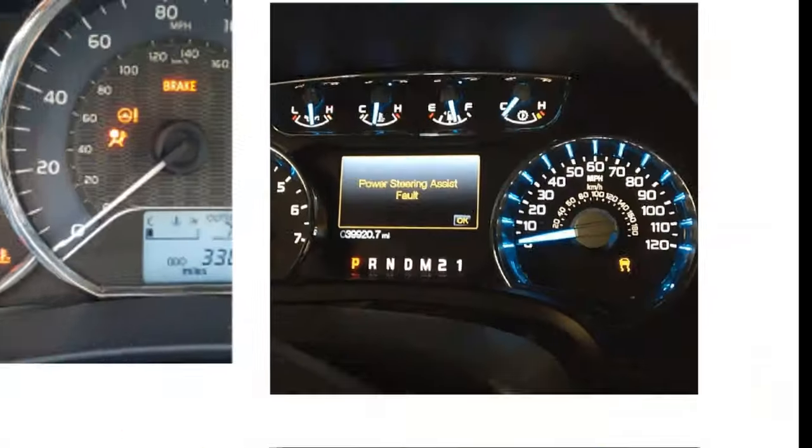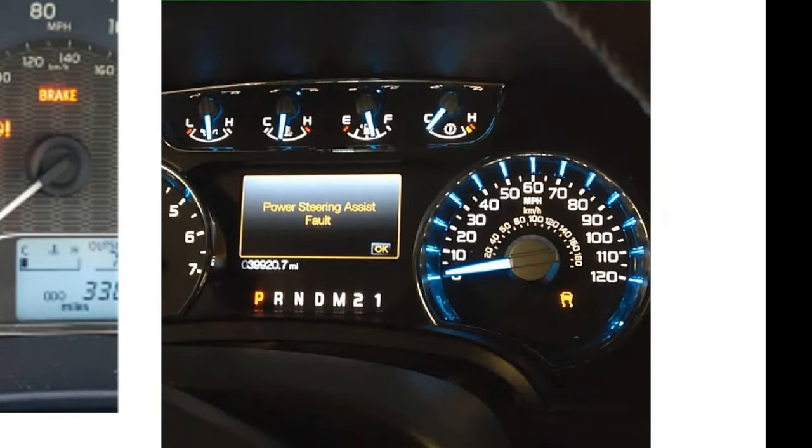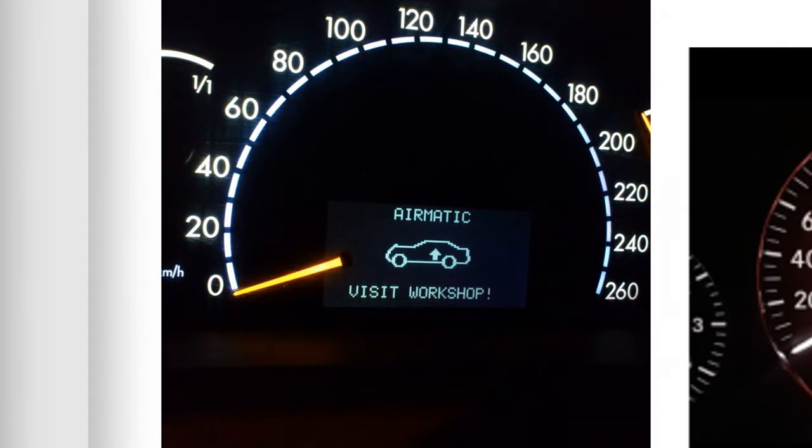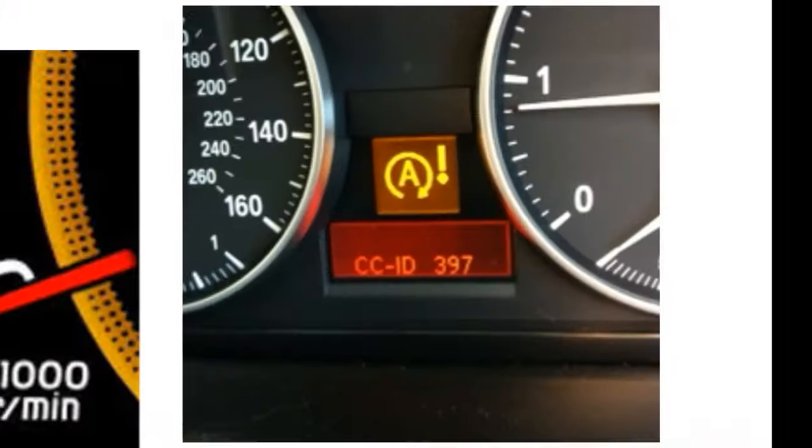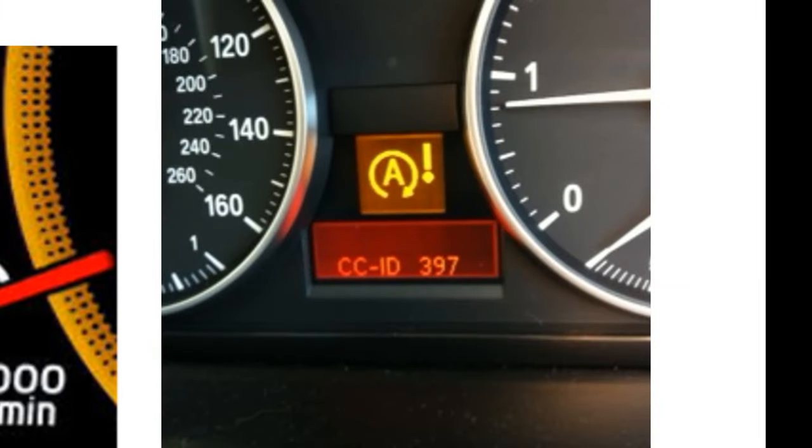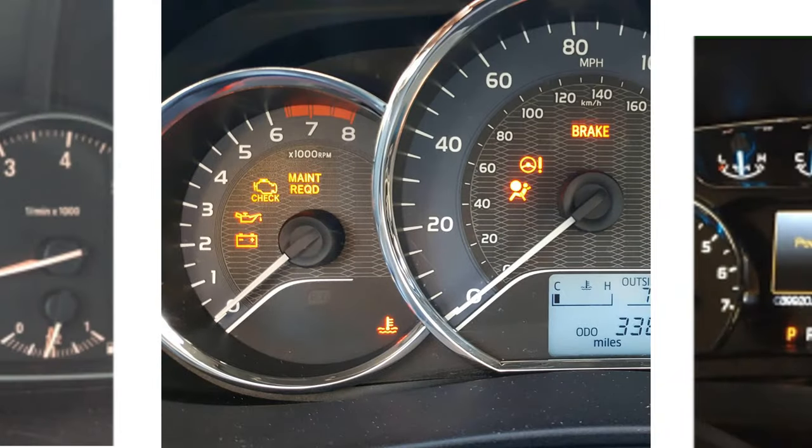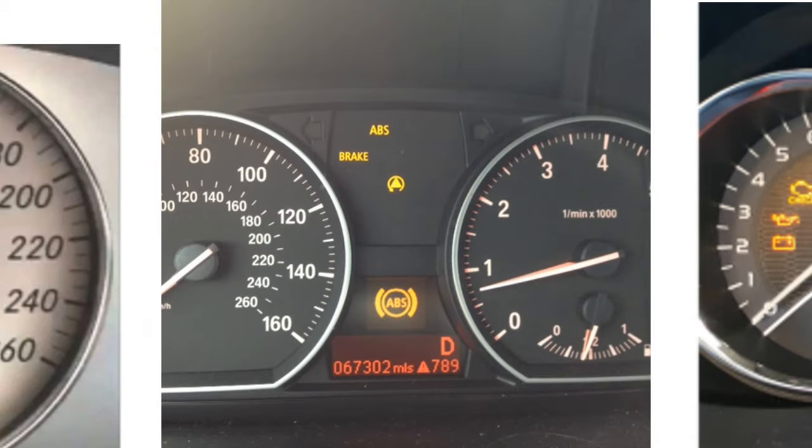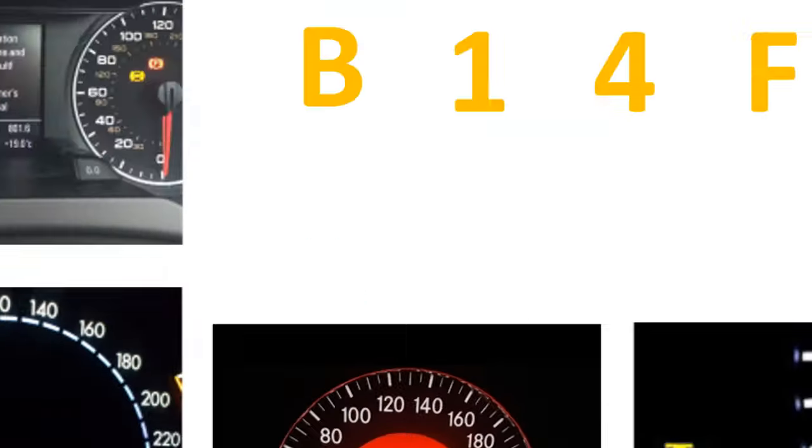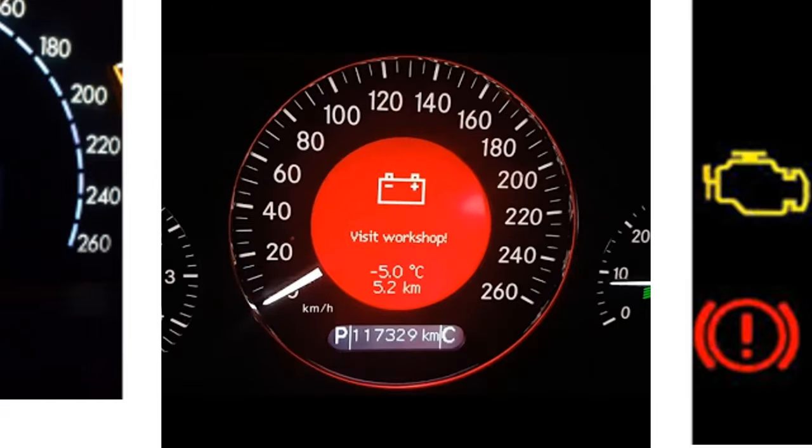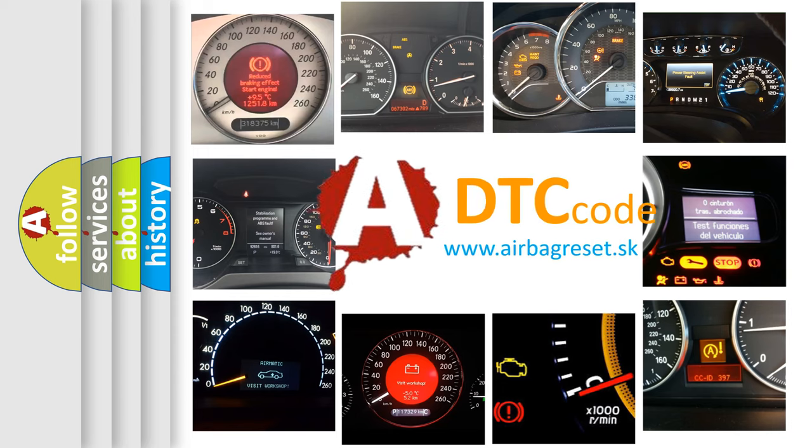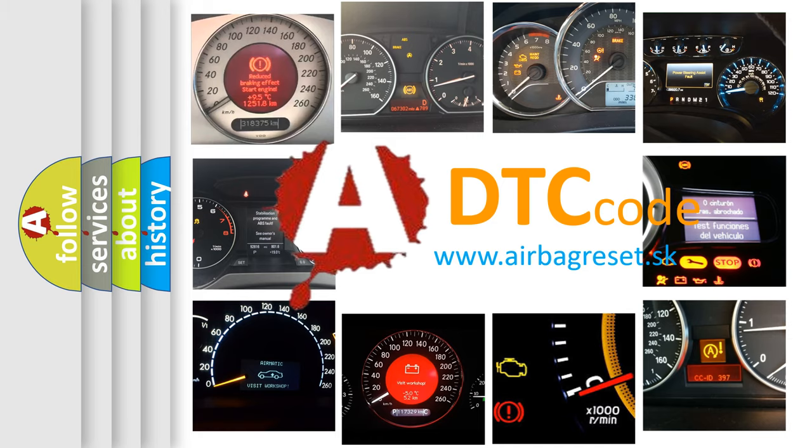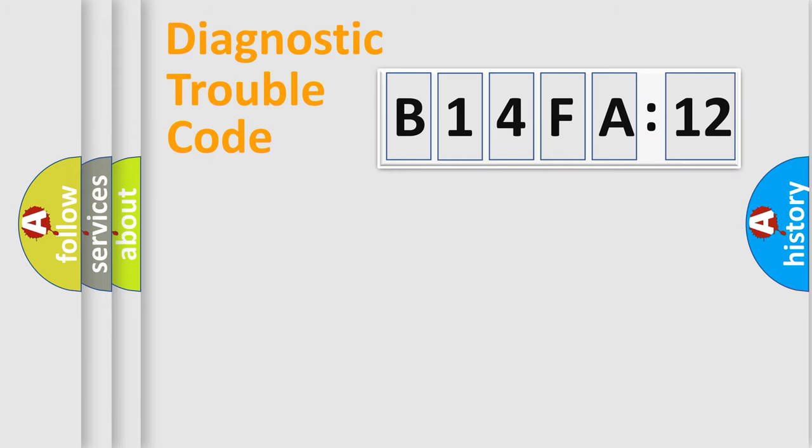Welcome to this video. Are you interested in why your vehicle diagnosis displays B14FA12? How is the error code interpreted by the vehicle? What does B14FA12 mean, or how to correct this fault? Today we will find answers to these questions together.